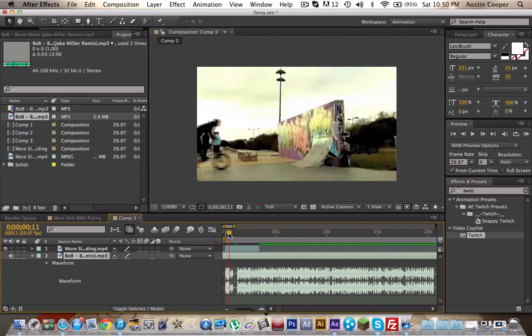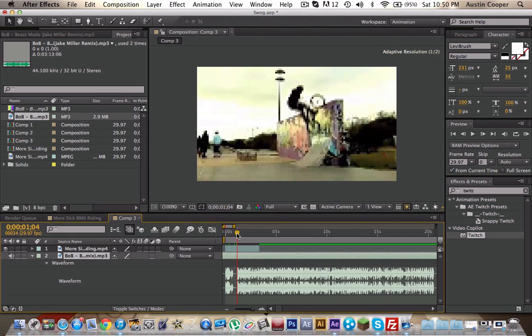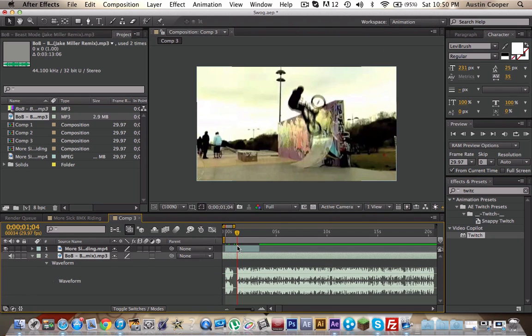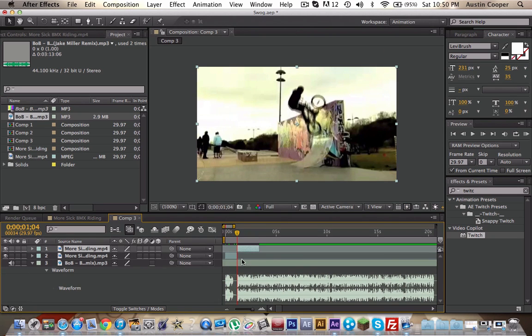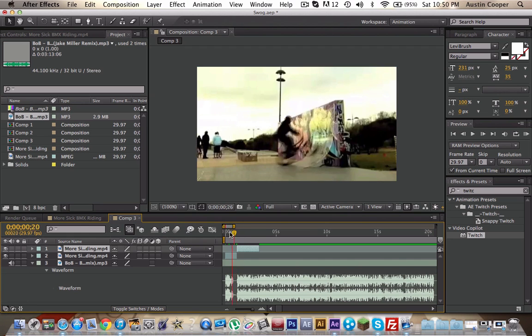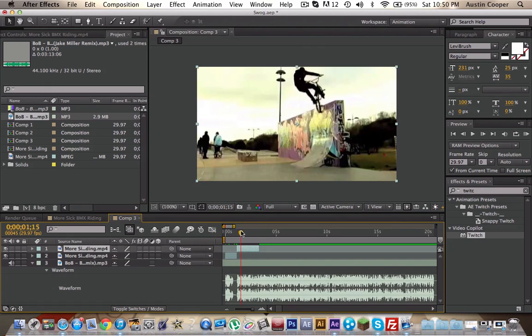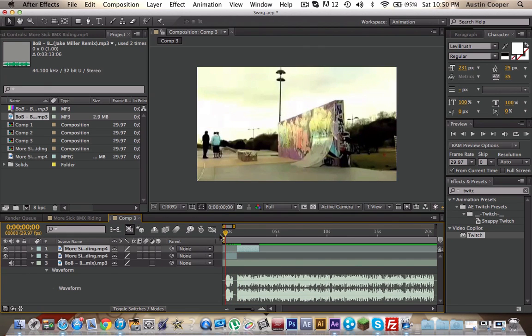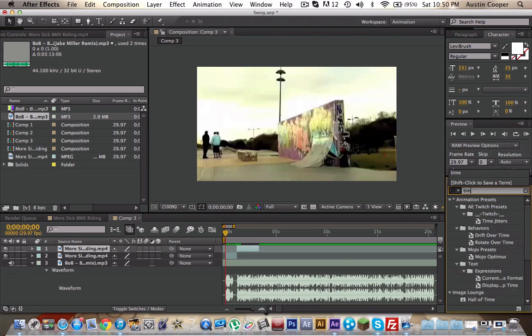Right there is where we're gonna split the clip, because that's the drop and that's when they morph together. The name of the effect, it's gonna be in the title anyway, but it's called time difference.